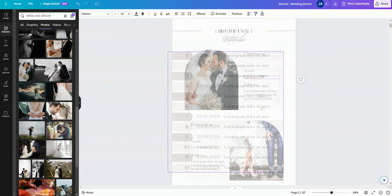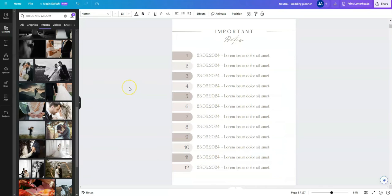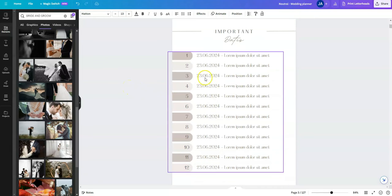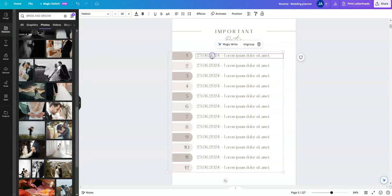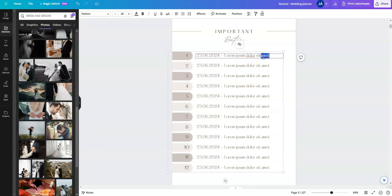This next page holds our important dates. And exactly as we've just done before, you can select, double click to update either the important dates, selecting all the text within this box, you can add your own custom text.